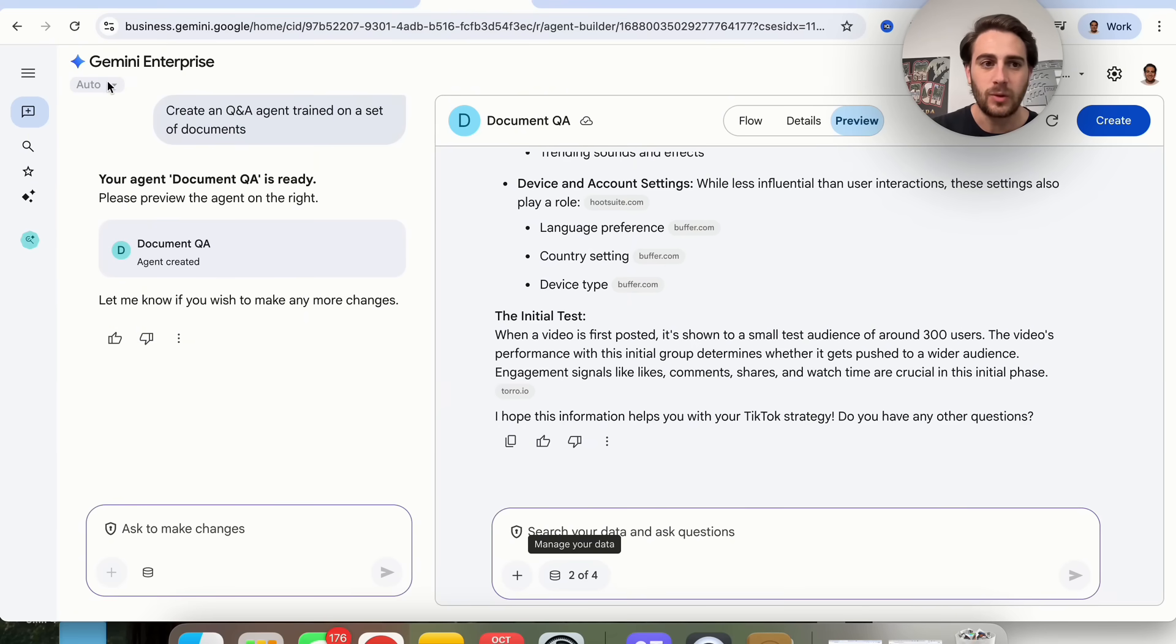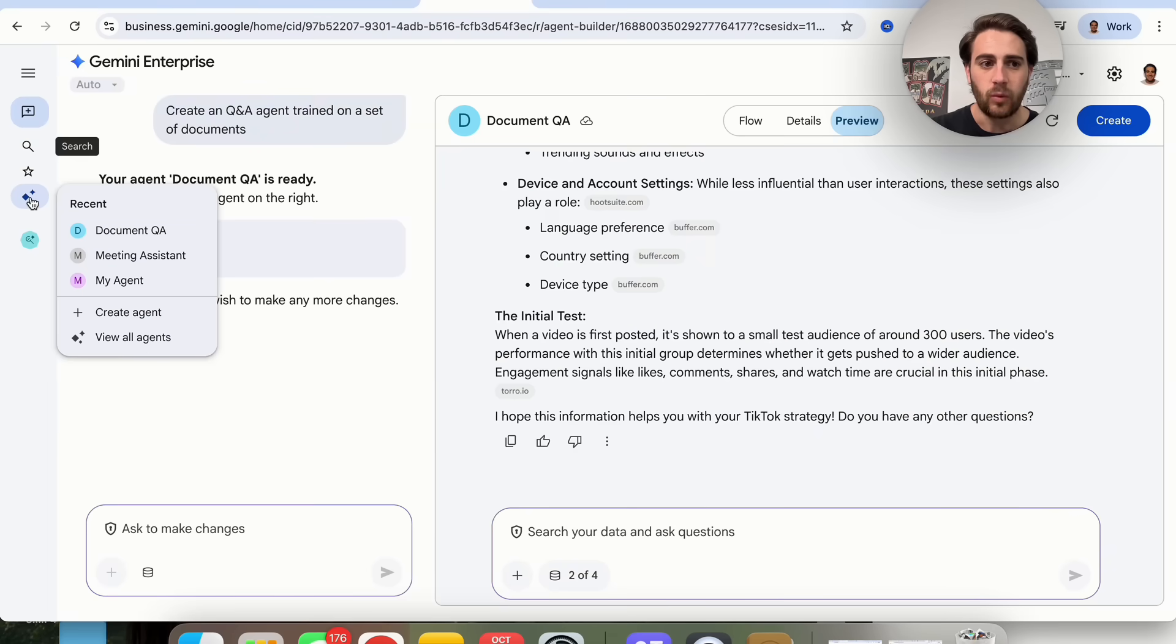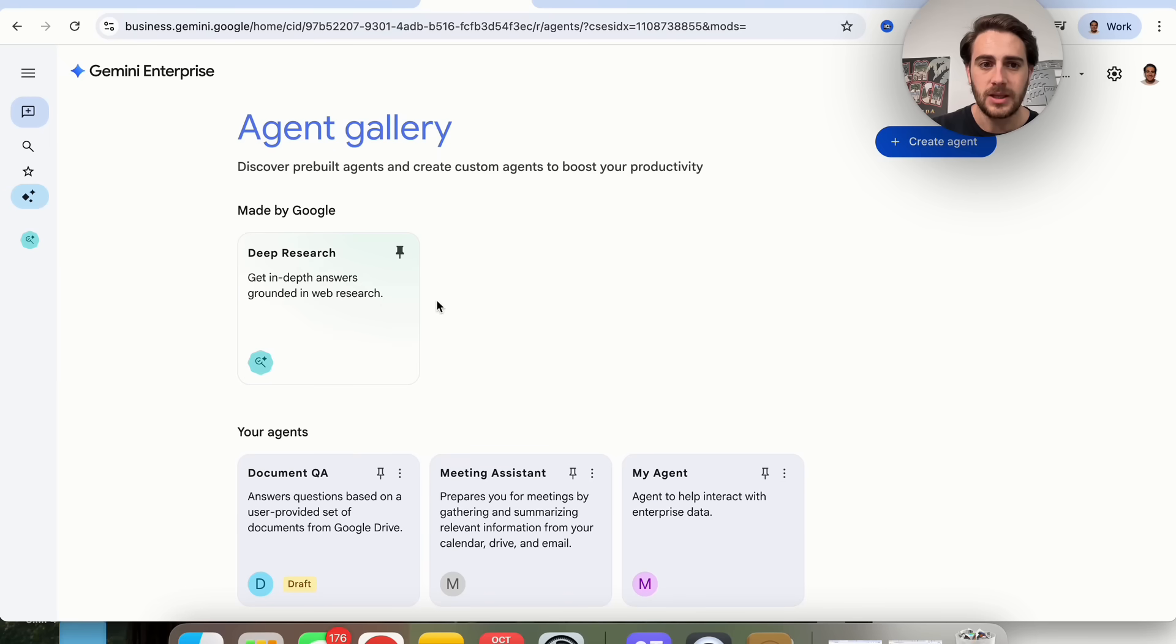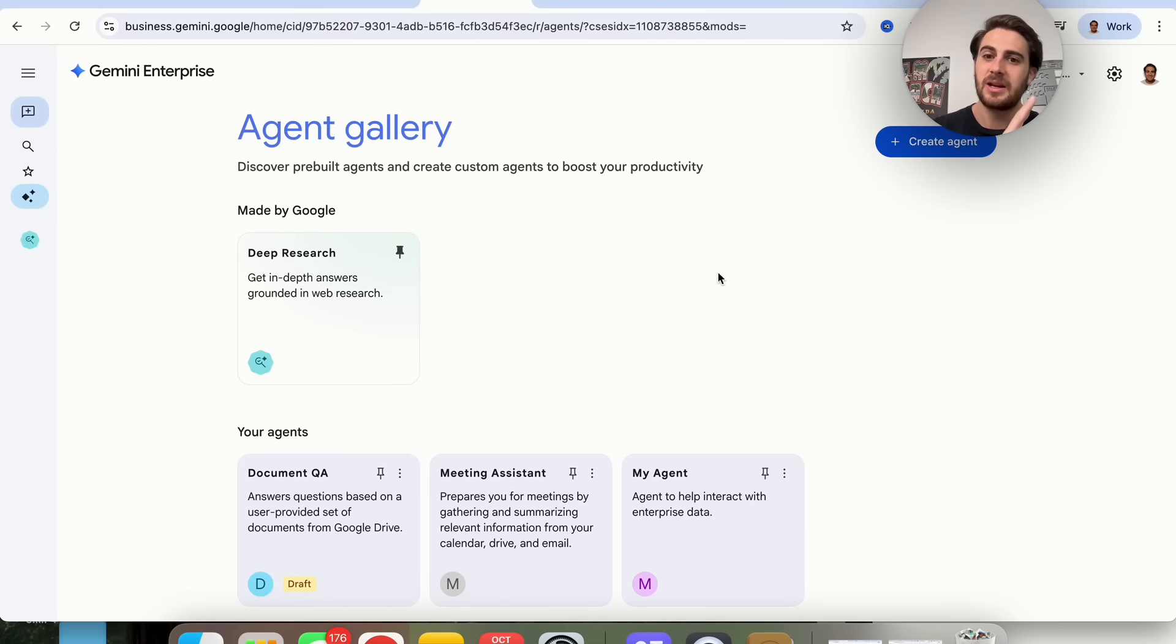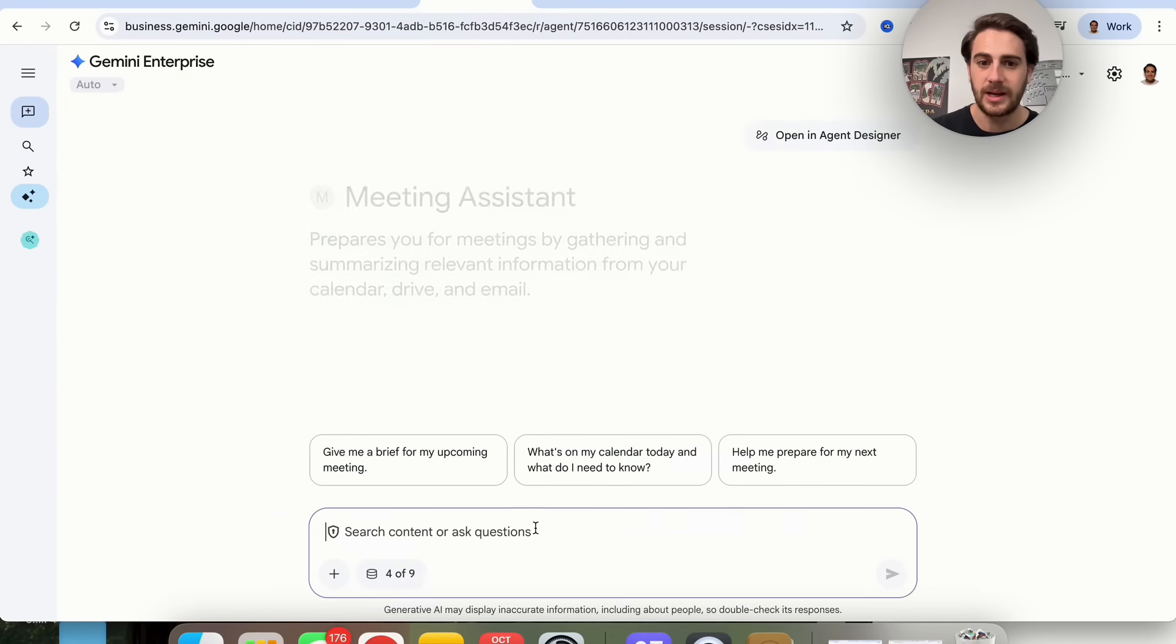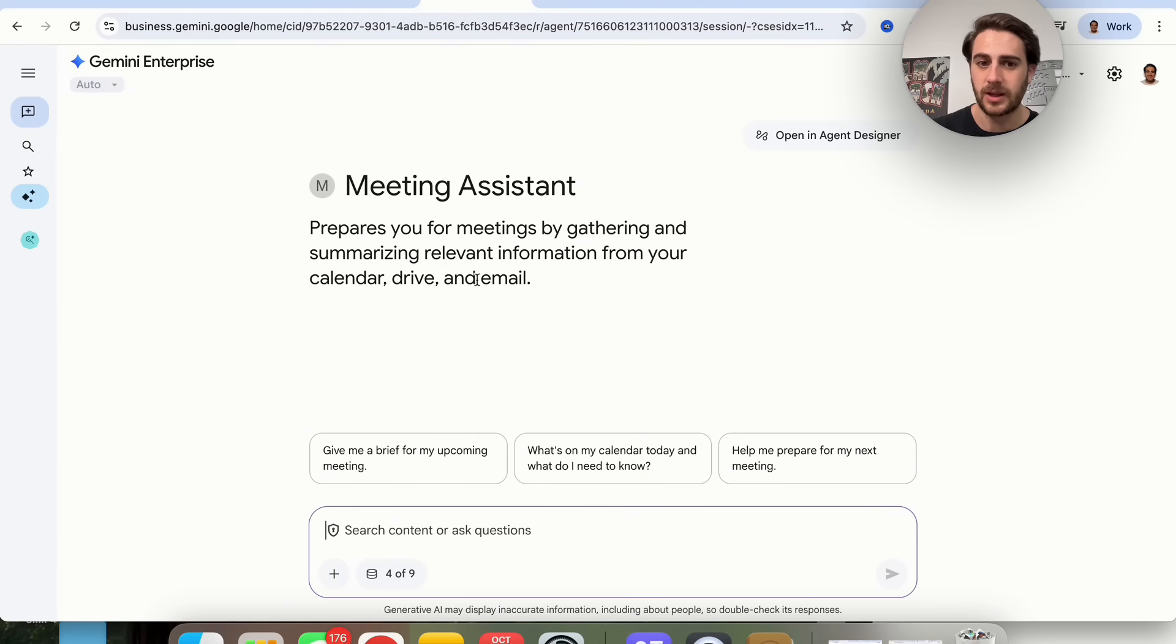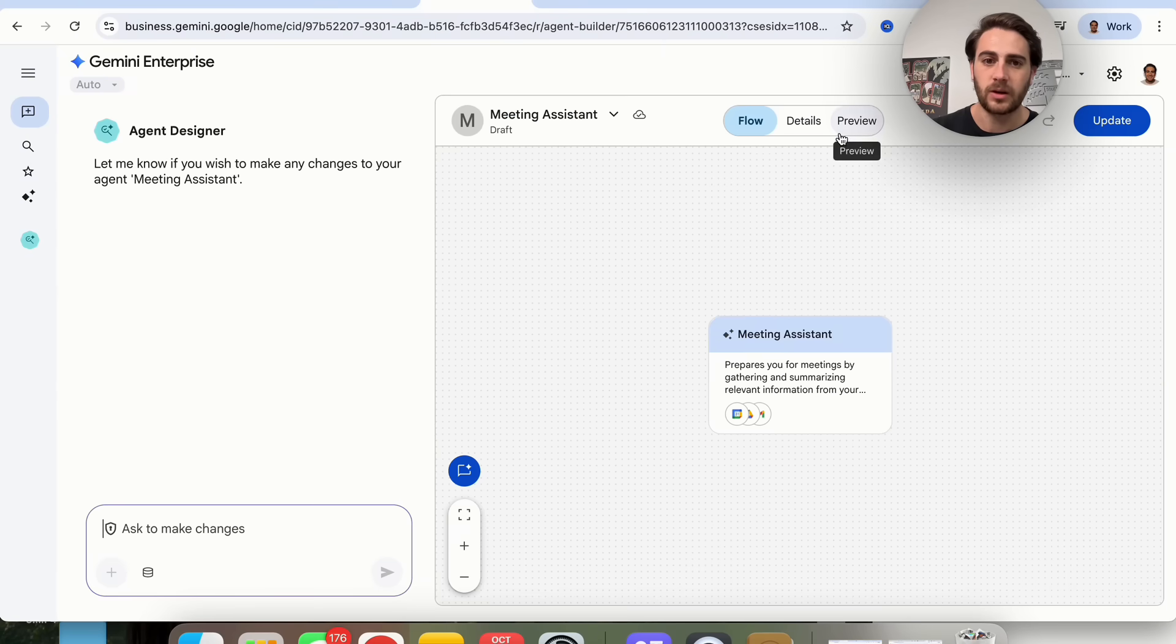A few things that I don't actually like about this. If we come into this and we ask this to create the same exact thing, it might actually create it differently. I had this create a meeting assistant here that will actually prepare me for my meetings by gathering and summarizing relevant information.